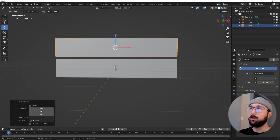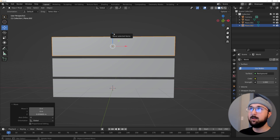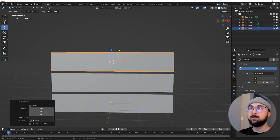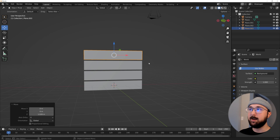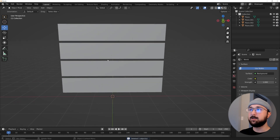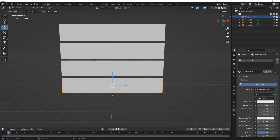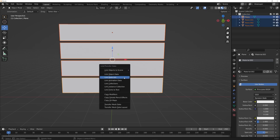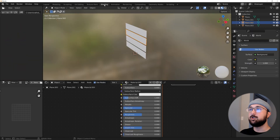Hit Shift+D to duplicate the plane and make four copies, spacing them relatively evenly. The reason I'm not using an array modifier is that these planes are going to animate individually — the array modifier would make them all animate at the same time and we want that individual control. Now click on one object, hit A to select all, then Ctrl+L and link Materials so every plane shares the same material.